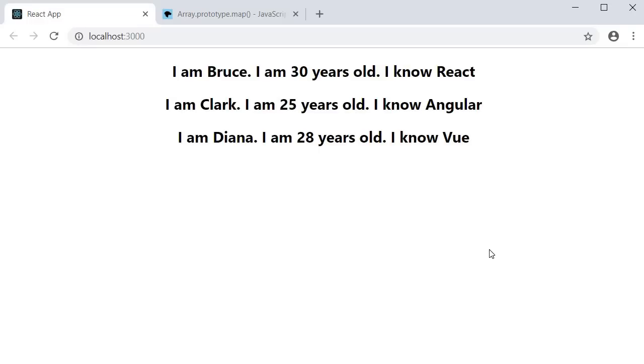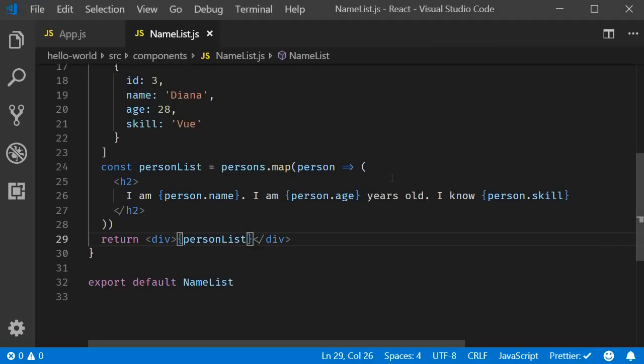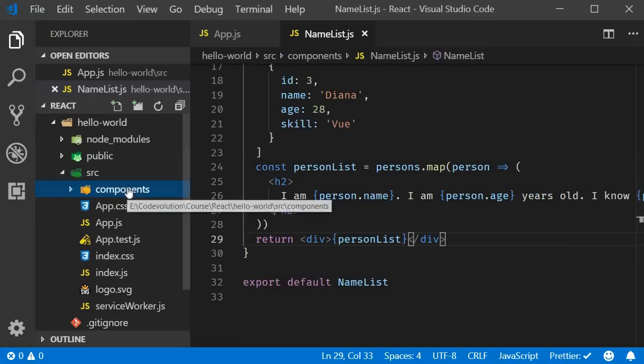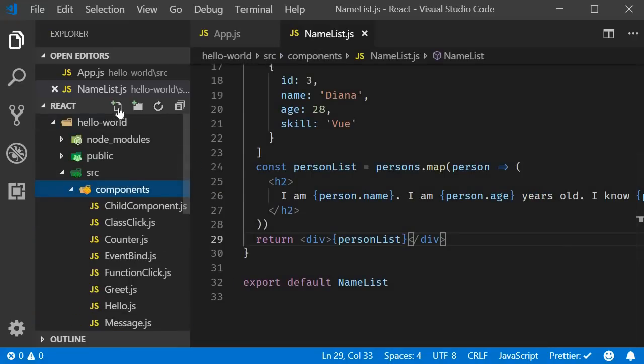Again, there is nothing wrong with the code, but the recommended way is to refactor the JSX into a separate component. And that is really simple. I am going to create a new file called person dot JS.